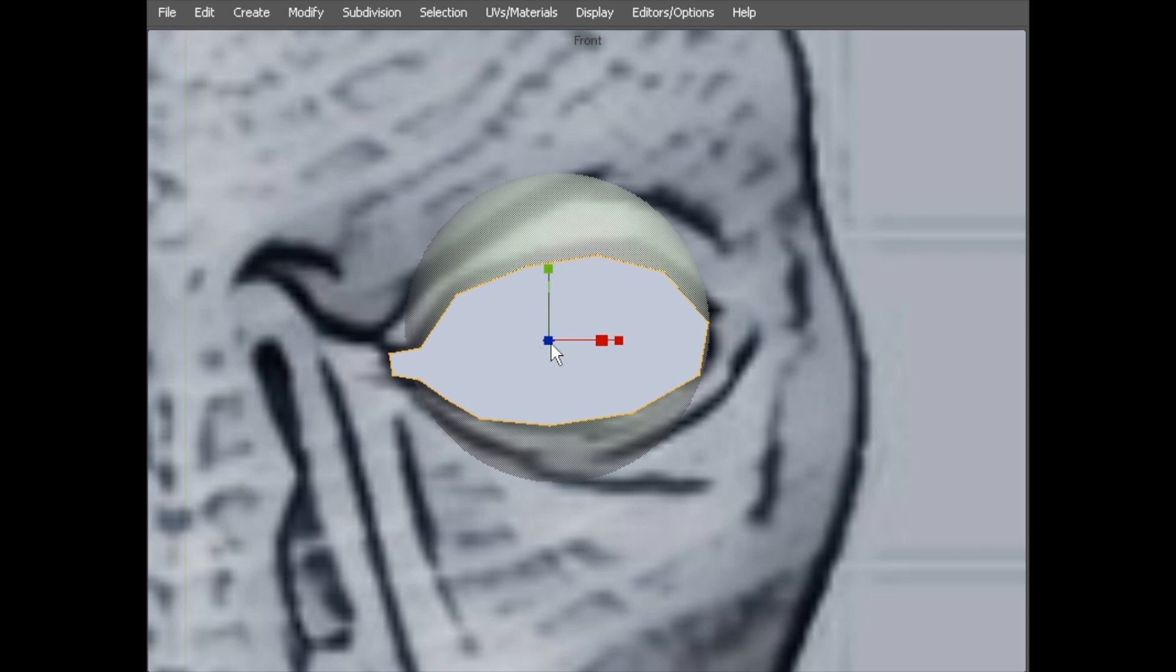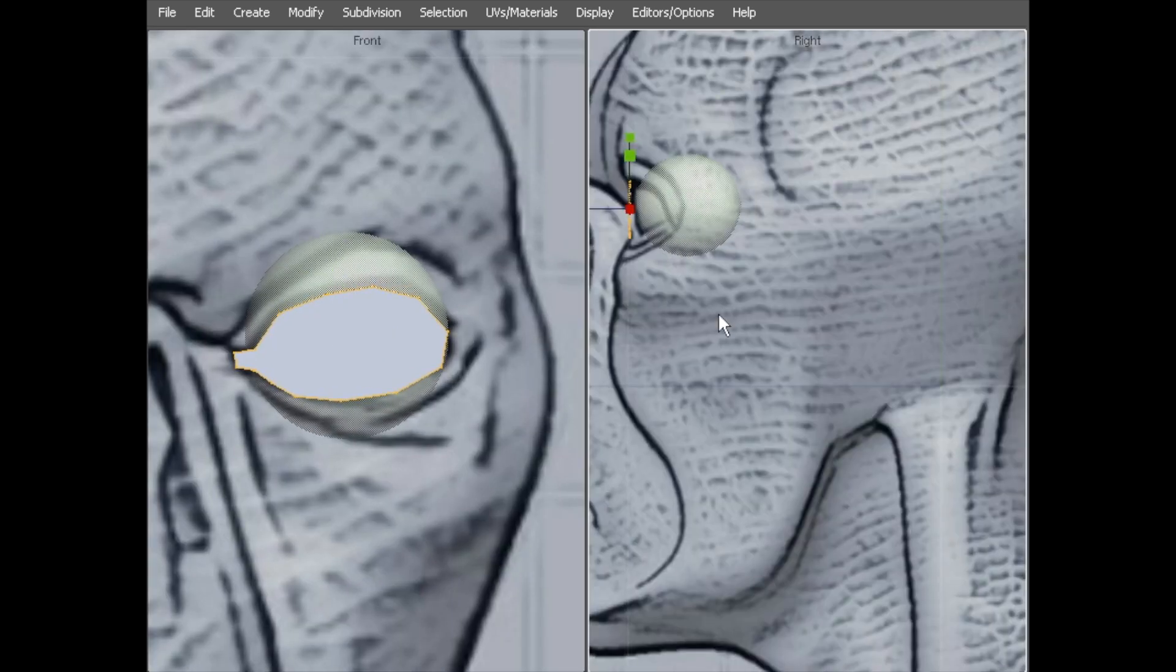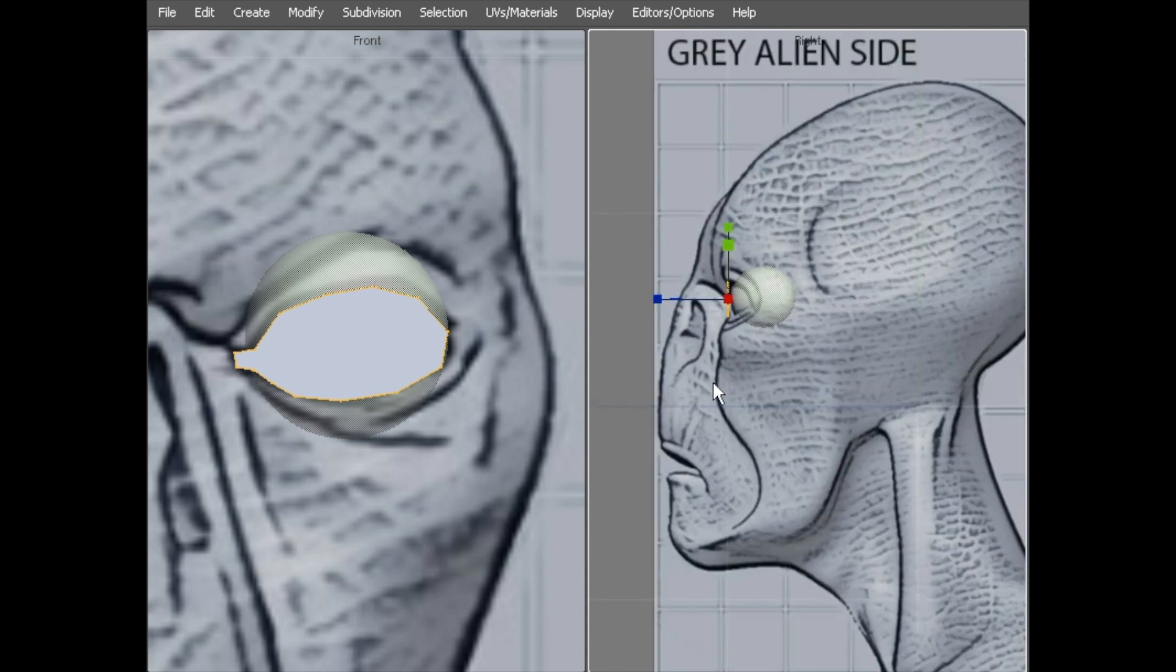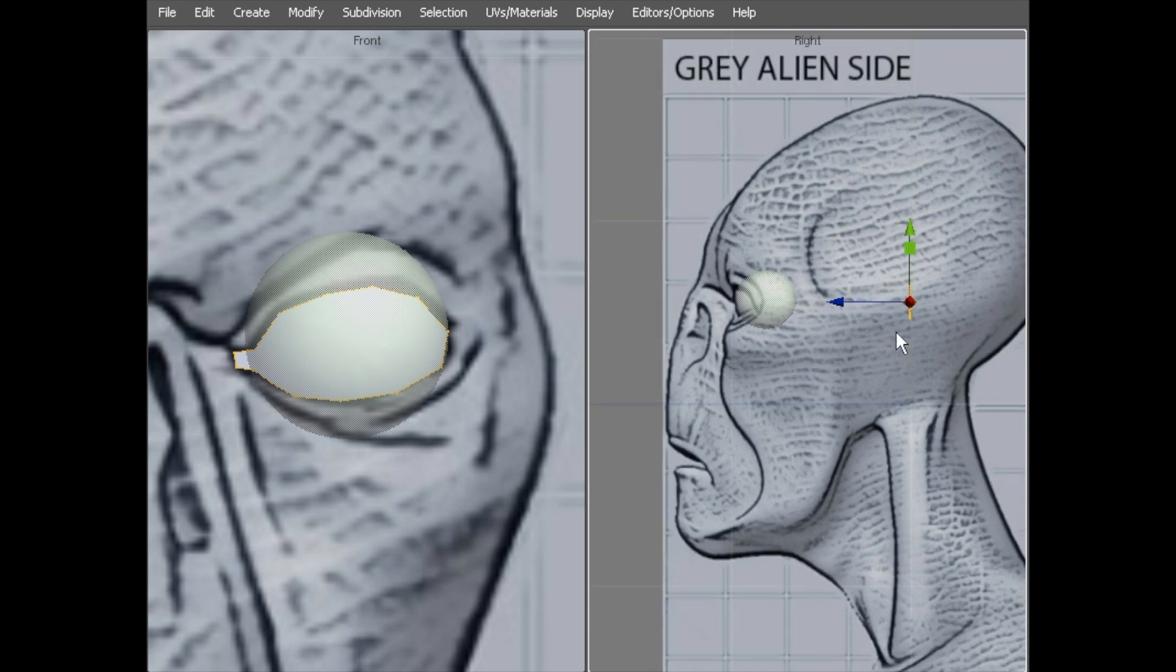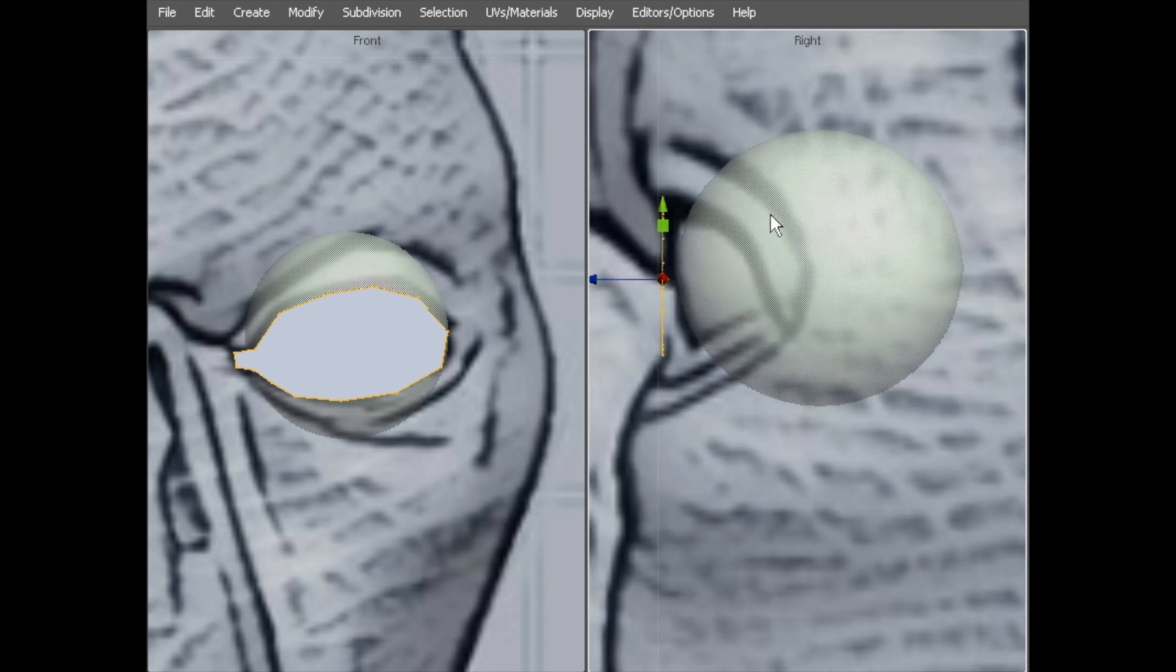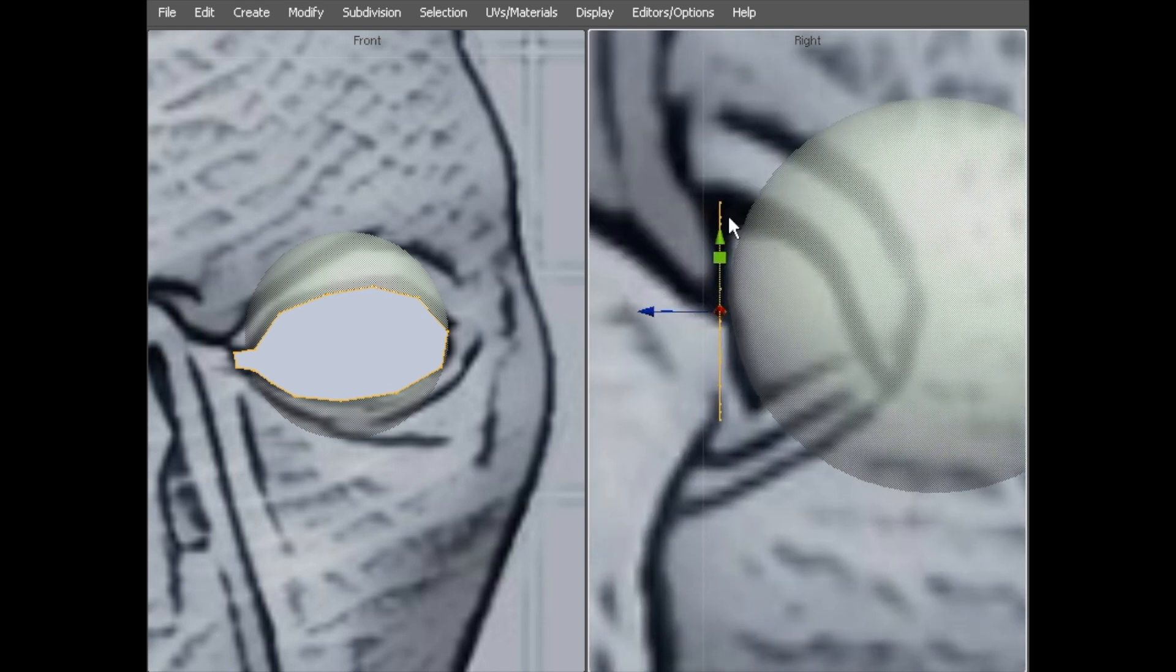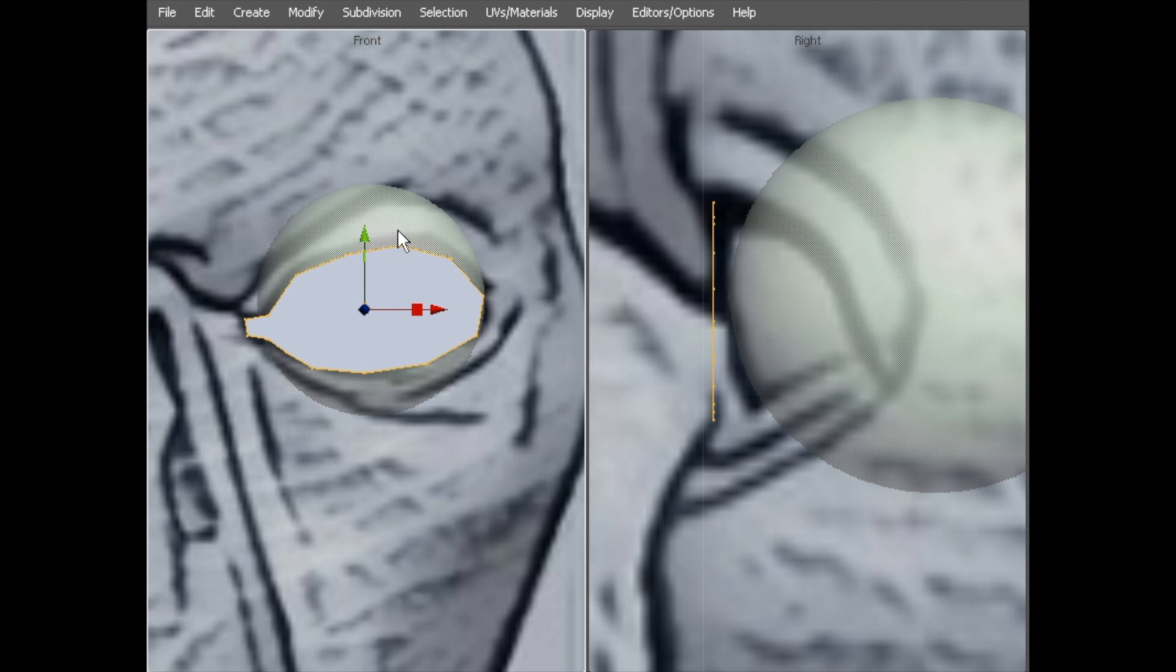Using F for object mode you can see it's created it exactly where I wanted it. Quite often it will do it at world centre, but because I've been messing with this file it's created it where I last had an object which is exactly where I want it at the front of this space where the eyeball is.